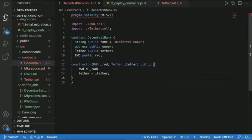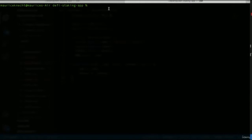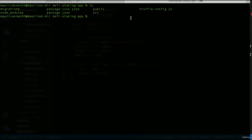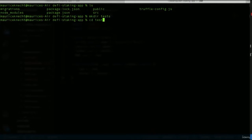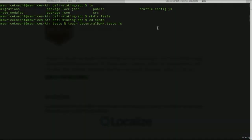The first thing we want to do is create a directory for tests. Go back to the DeFi staking application main directory and type `mkdir tests`, then CD into tests and create a new file by typing `touch decentralbank.test.js` and hit enter.